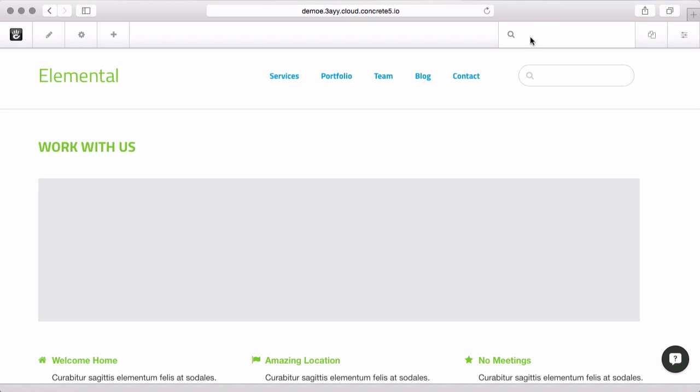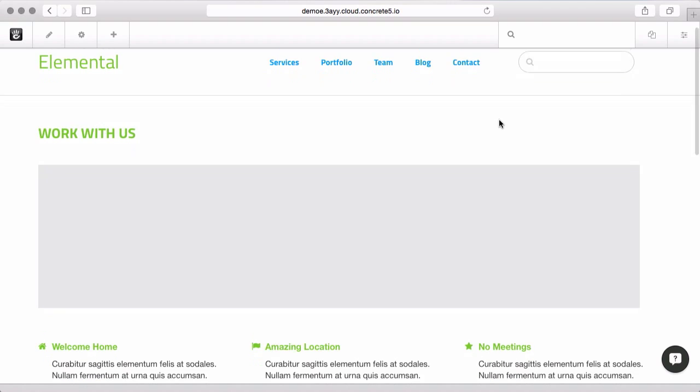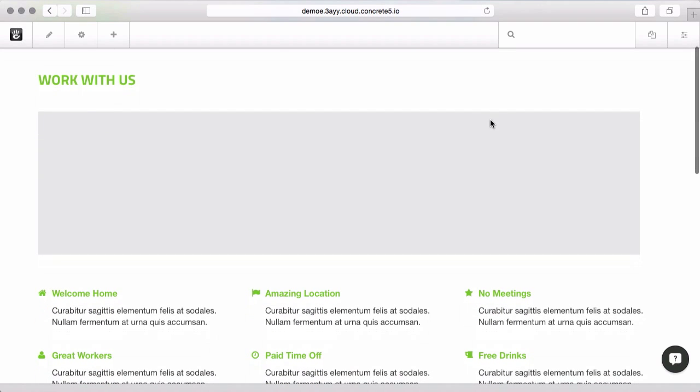There's quite a few ways you can change the look and feel of your page with Concrete5 without having to touch any code at all. So let's just play with a few of them.